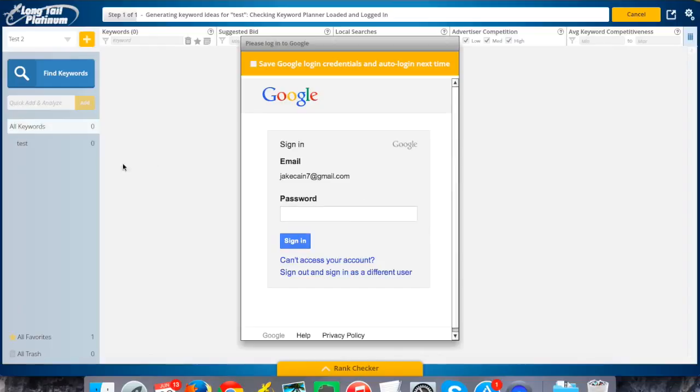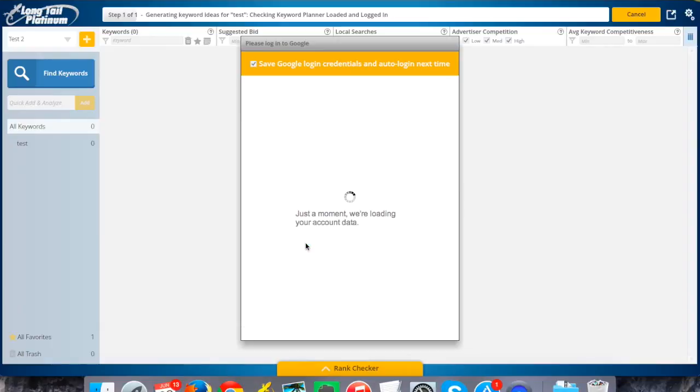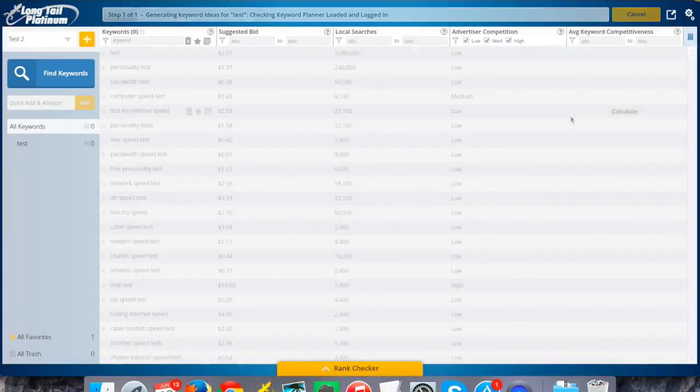So when I do that first search for keywords, it's going to ask me to sign in, which I'll go ahead and do. And then if you check this box at the top, it'll save your login credentials, so you don't have to do this every time you open up the software. And that's basically just going to let Longtail Platinum pull the data that it needs from Google by doing that. All right, so I did that. Now it's going to go ahead and finish generating my keywords.